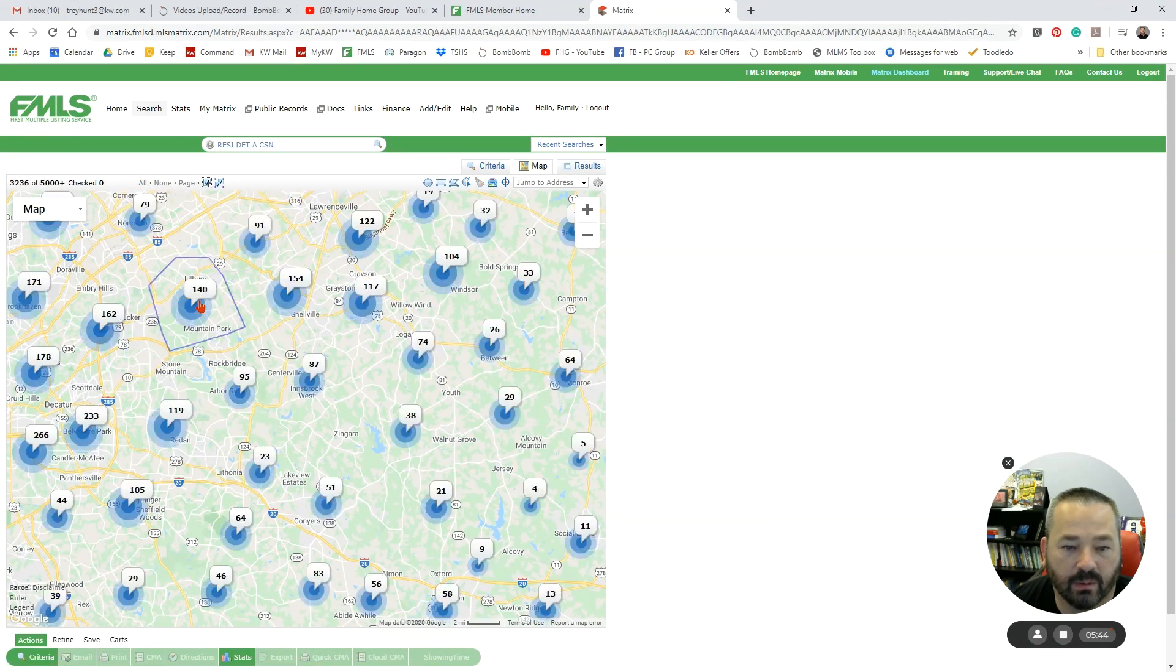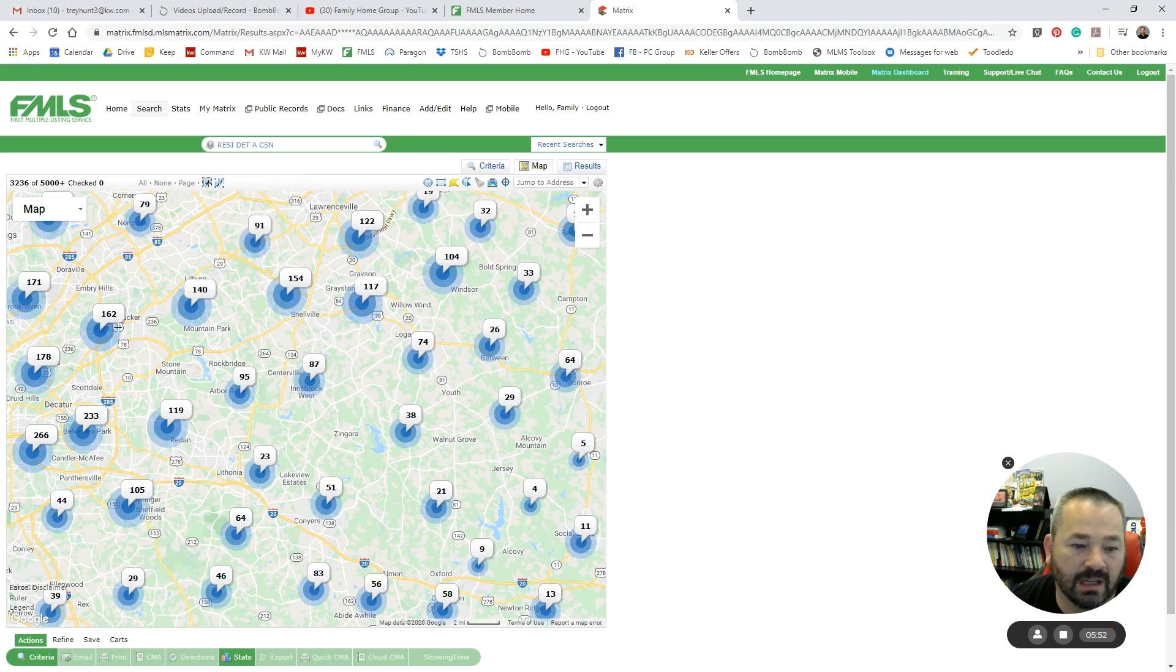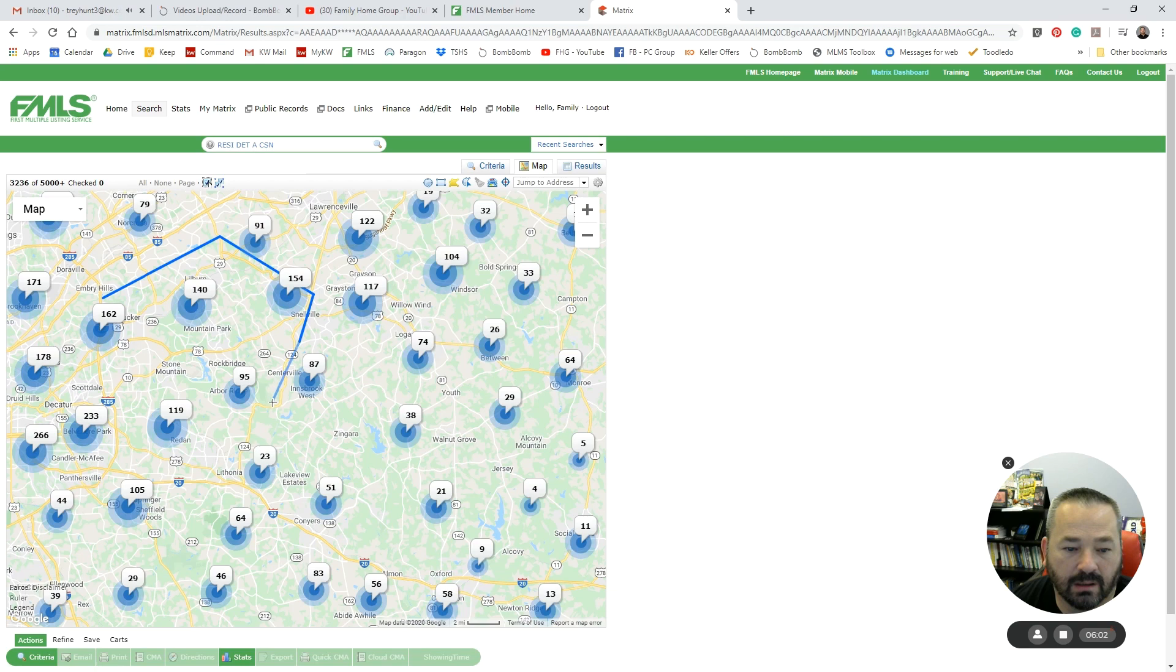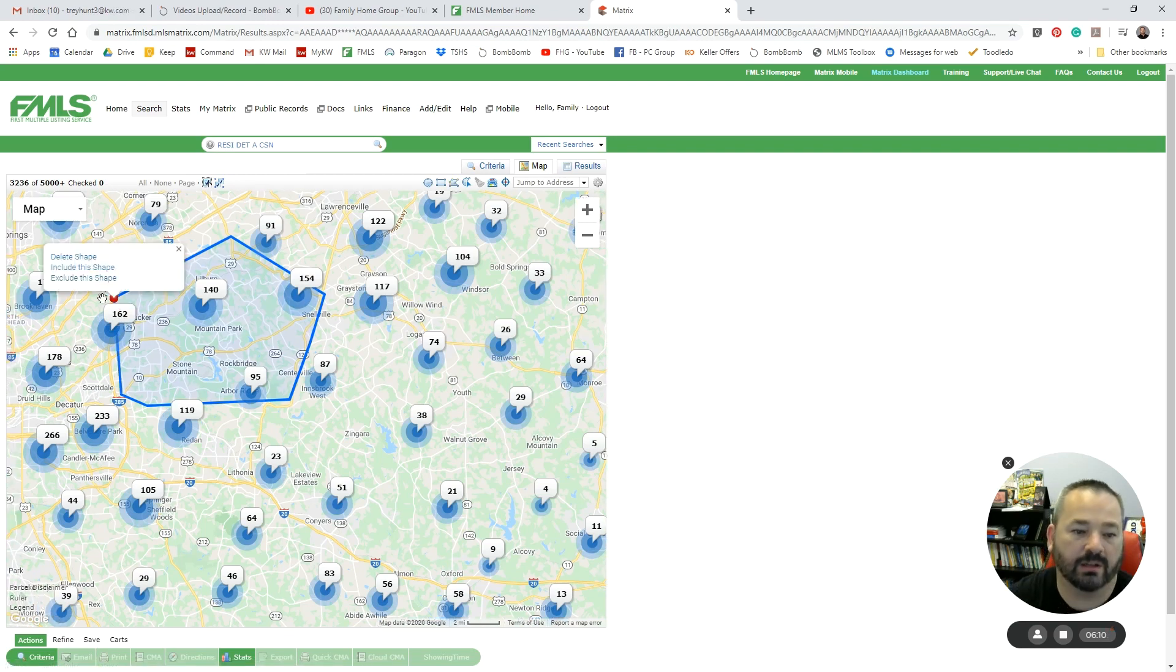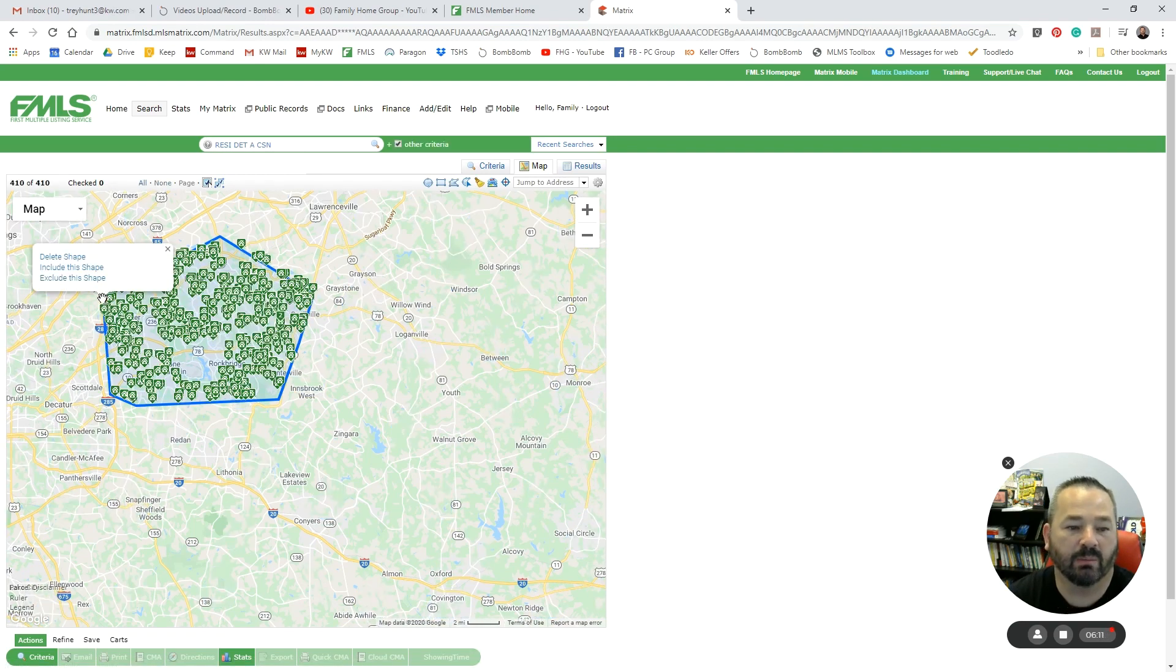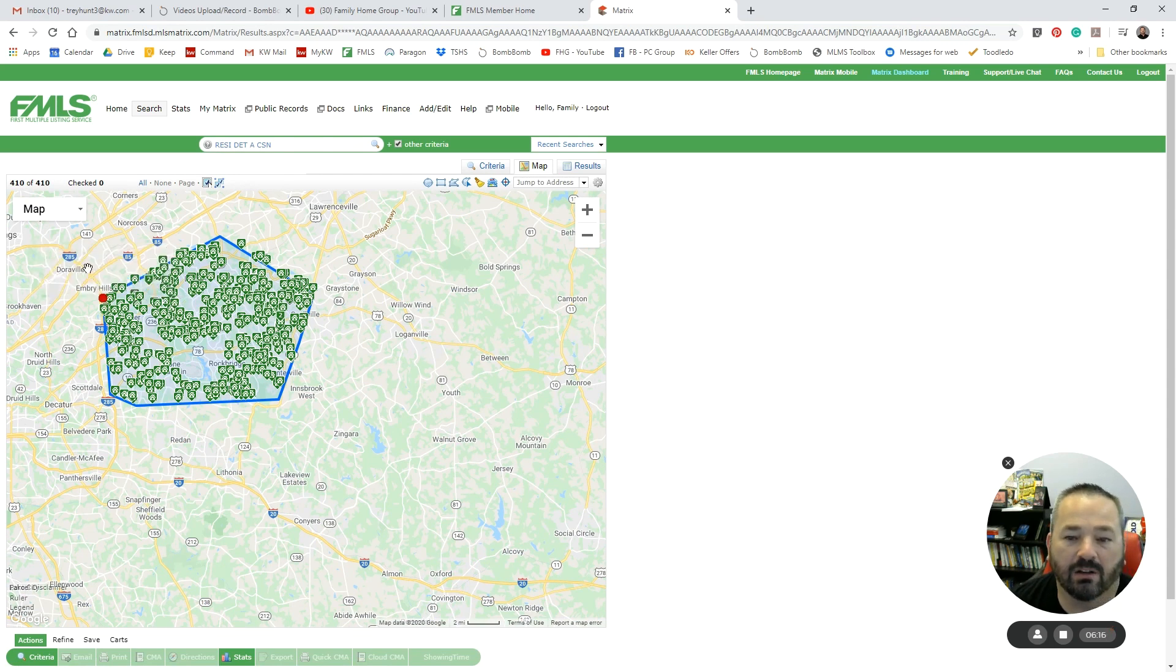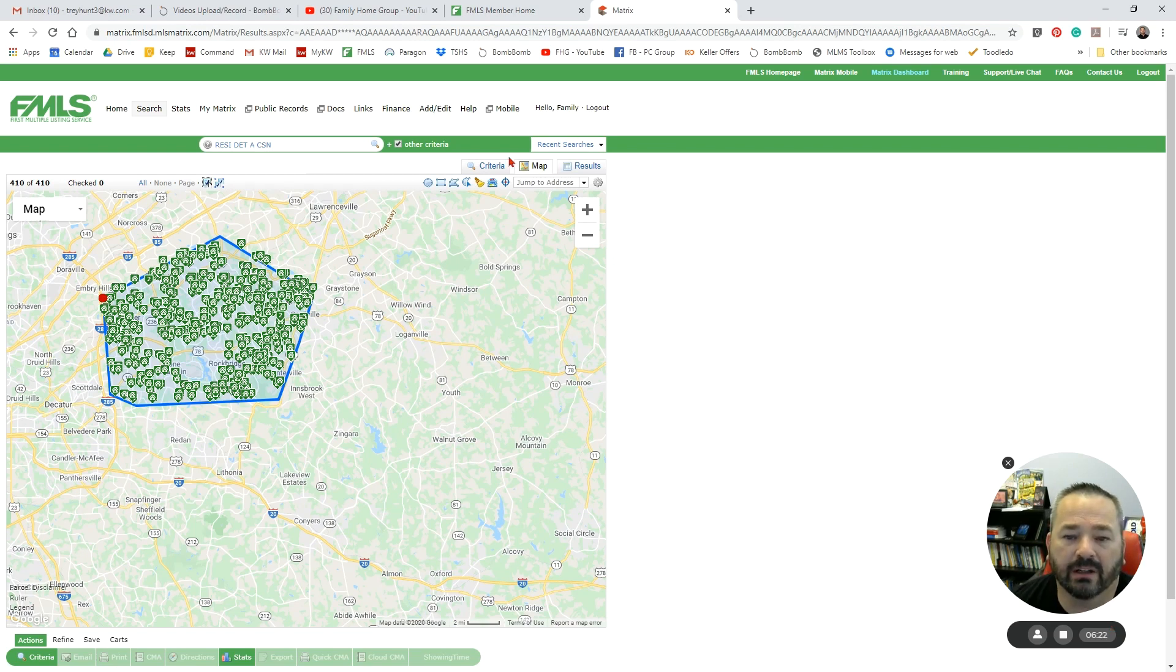Or I can go in and use my Polygon tool, and I could say, well, I want to be south of 85. And every time I click, I'm able to change directions, and I've got to finish where I started. But then I can say I want to include that shape or exclude that shape. Well, I'm going to include that shape.